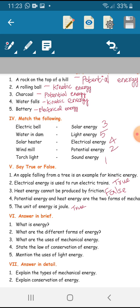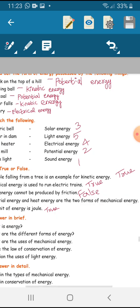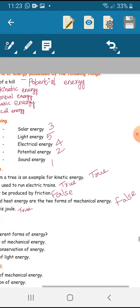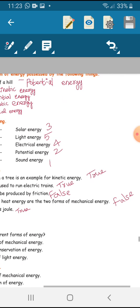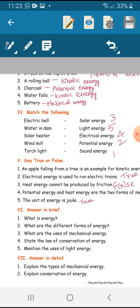Fourth question: potential energy and heat energy are the two forms of mechanical energy — false. Fifth one: the unit of energy is joule — true.